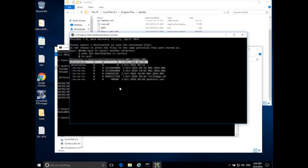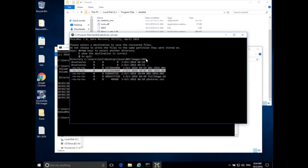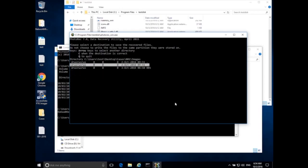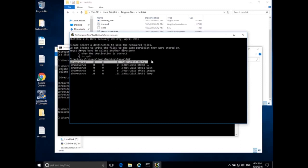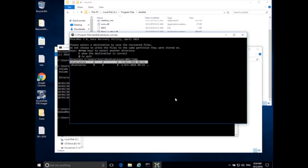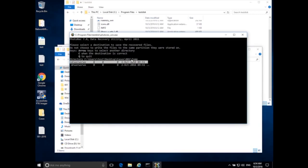Now it asks where to save the recovered data. Right now we're in Cases/001/Images/001. I navigate up using the two dots (go up one directory) — up to Images, up to Cases, up to the Case folder. I created a temp directory earlier specifically for things like file carving — a temporary working space specific to this case. I'm going to navigate into that temp folder and save all carved files there.